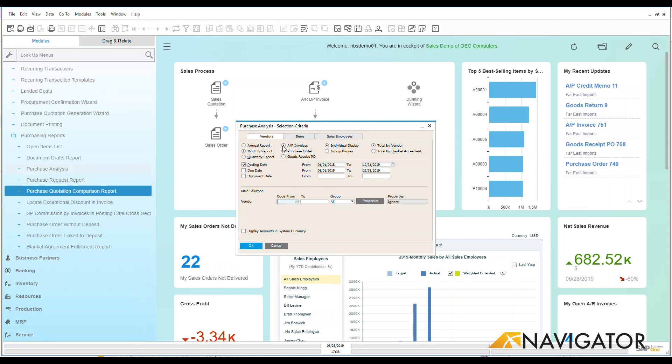What do you want to look at? AP invoices, purchase orders, goods receipt POs? Well, let's keep this at AP invoices and let's look at my individual display that we have here. I could do group display which would group together vendors and we're just going to see total by vendor.